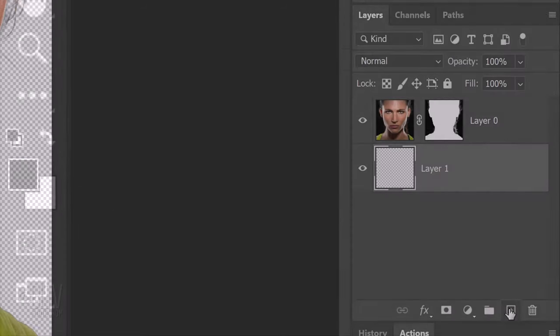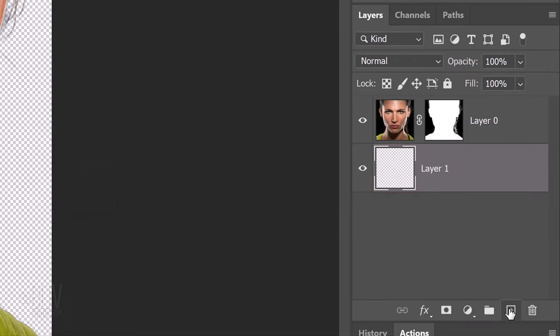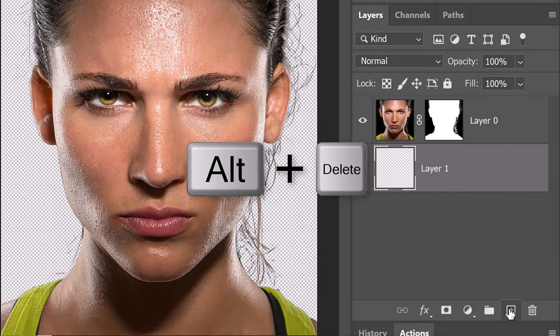To fill the empty layer with the foreground color, press Alt or Option plus Delete.